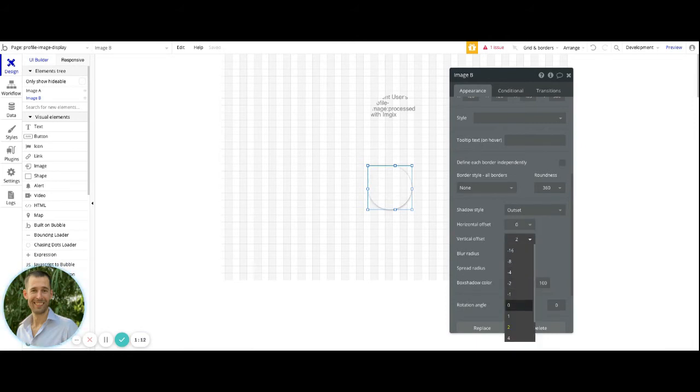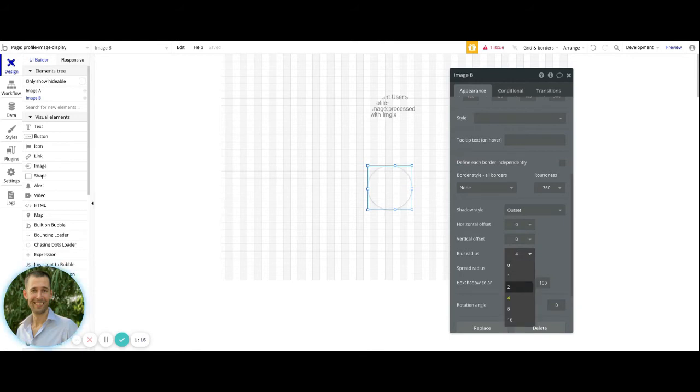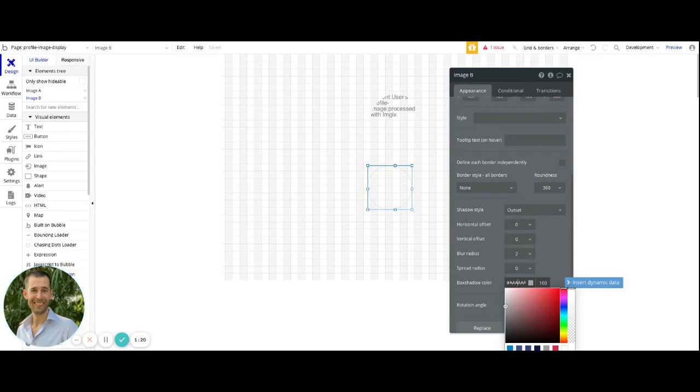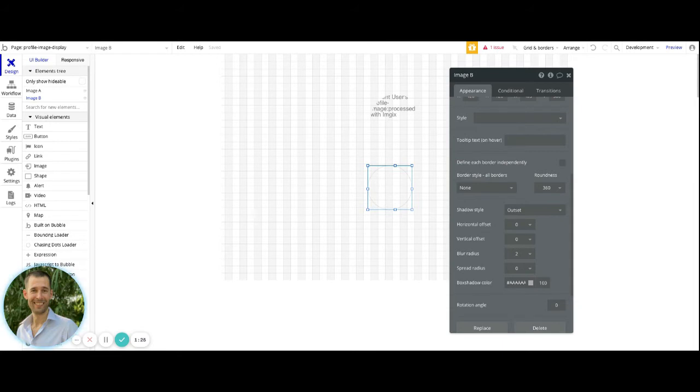and I'll put a blur radius to something around two. So it's not something that's too visible to the user, but it still does what it's looking to do in terms of having it jump off the page slightly.